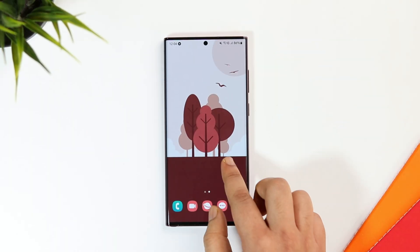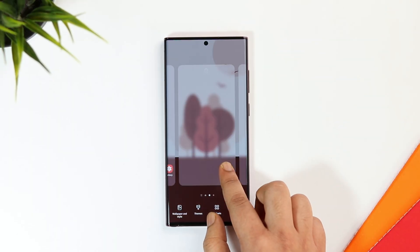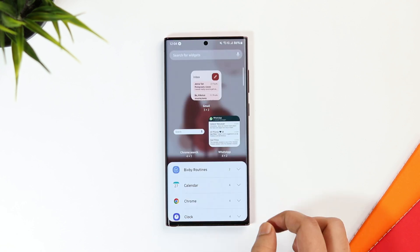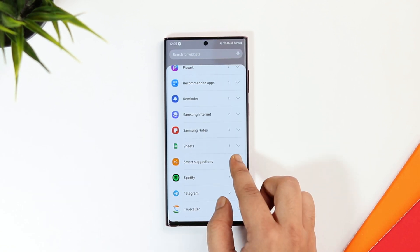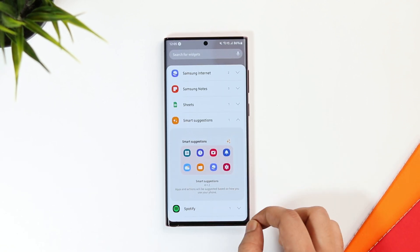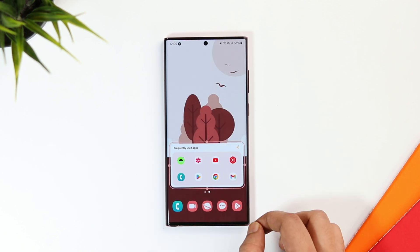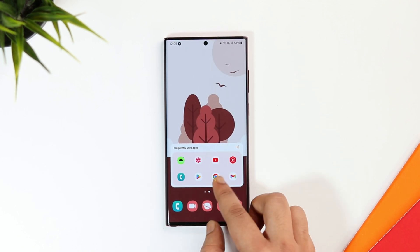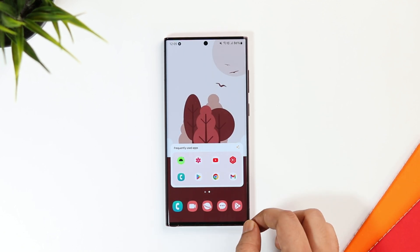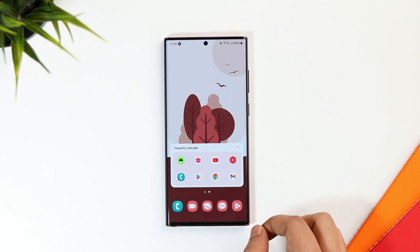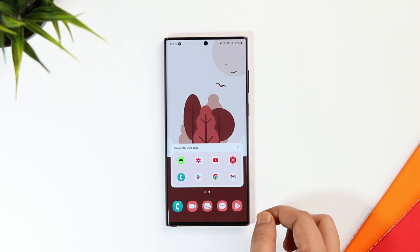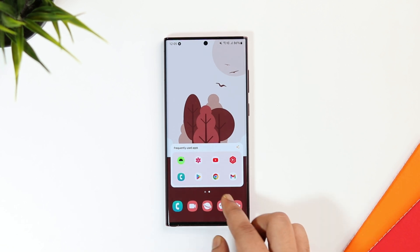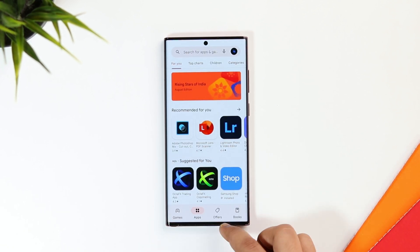If you press and hold on your home screen and select Widgets, when you scroll down, there is a brand new widget called Smart Suggestions. Once you place it on your home screen, it will suggest all the apps and actions based on how you are using your smartphone. You can have your permanent applications in the dock and above you can place this widget — it will keep suggesting applications based on your usage.